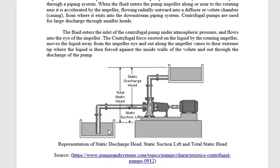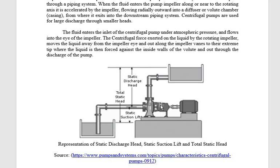Looking at the diagram, fluid comes from the lower reservoir, called the sump, and flows to the centrifugal pump. The shaft of the centrifugal pump is connected to the motor shaft by a coupling. The motor is connected to the power supply, taking electrical energy and converting it through the pump, storing energy in the form of pressure head.